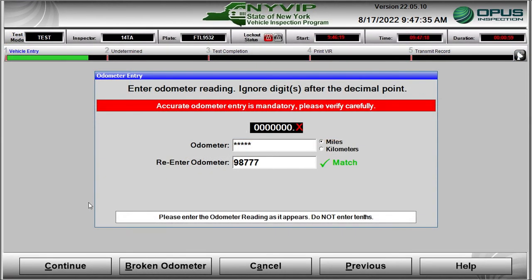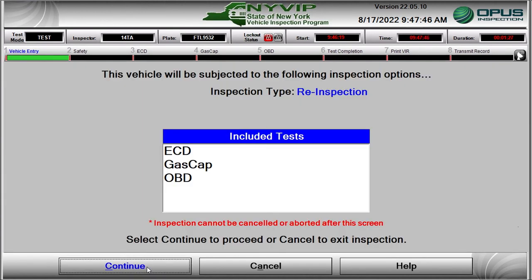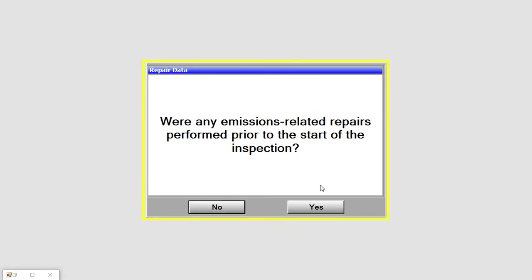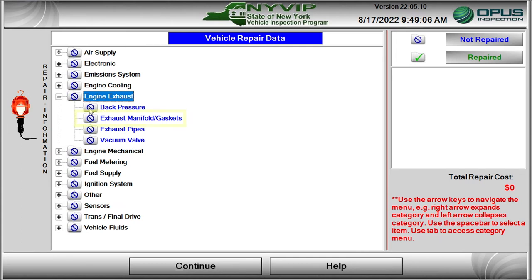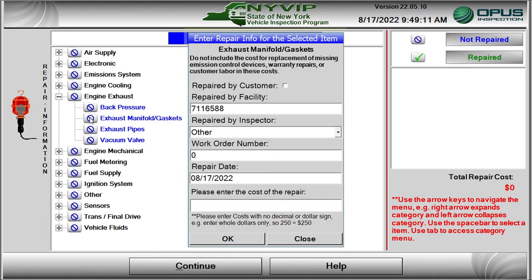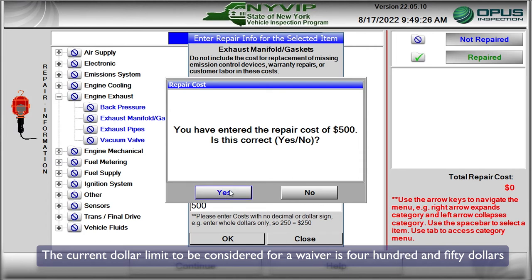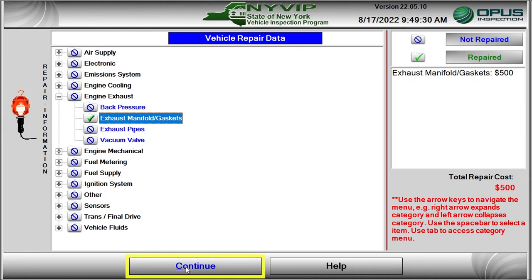When the plate and mileage information is updated, the NYVIP3 software selects an OBD emissions retest as the test type. A Repair Data dialog box opens, asking whether any emissions-related repairs were performed. Click on Yes if you want any repairs to be considered against the waiver dollar limit threshold. A vehicle repair data form opens to input information about the repair. Select the vehicle system and item worked on — in this case, replacement of a cracked exhaust manifold. A data entry window opens for you to provide more information on the repair, including the facility that repaired the vehicle, repair order number, repair date, and repair cost. Enter the total repair cost including parts and labor, rounded to the nearest dollar. The current dollar limit to be considered for a waiver is $450. Click Continue to proceed with the OBD re-inspection.